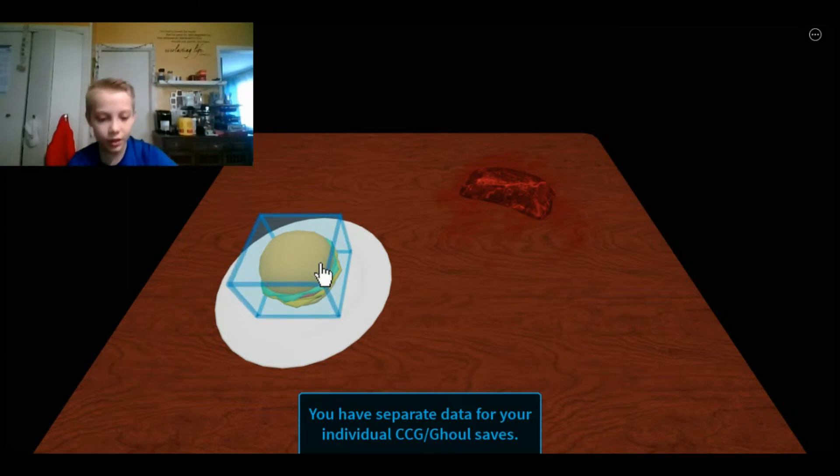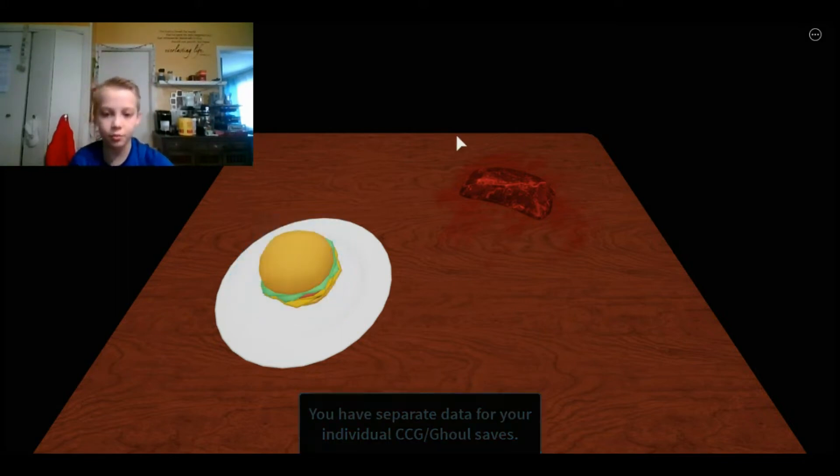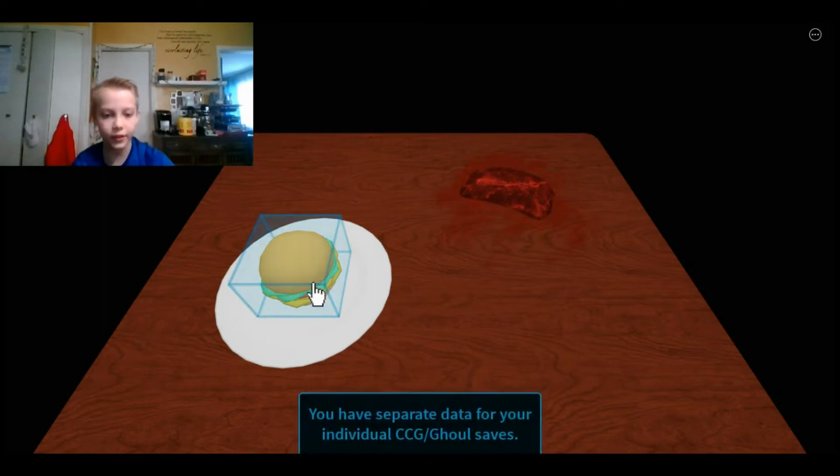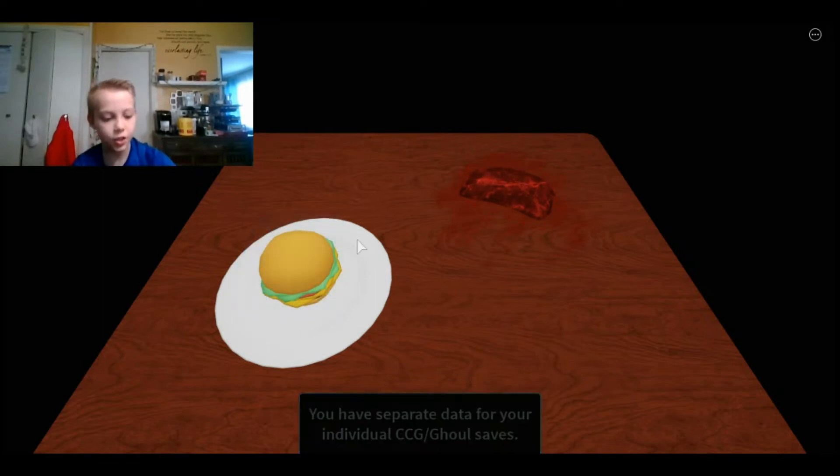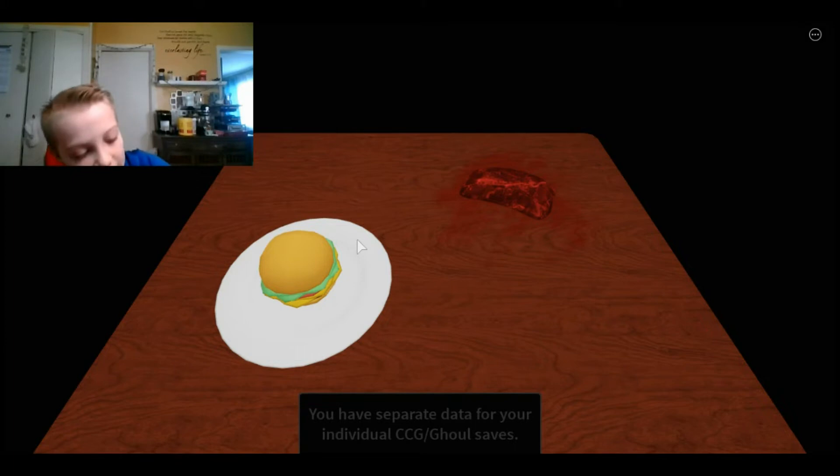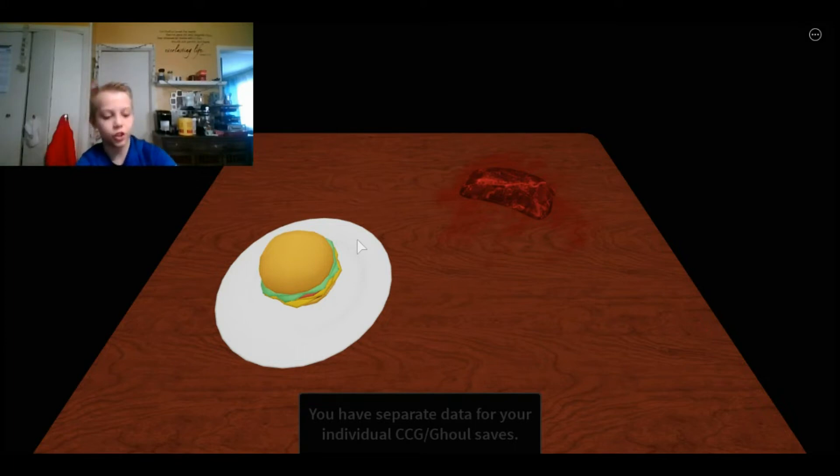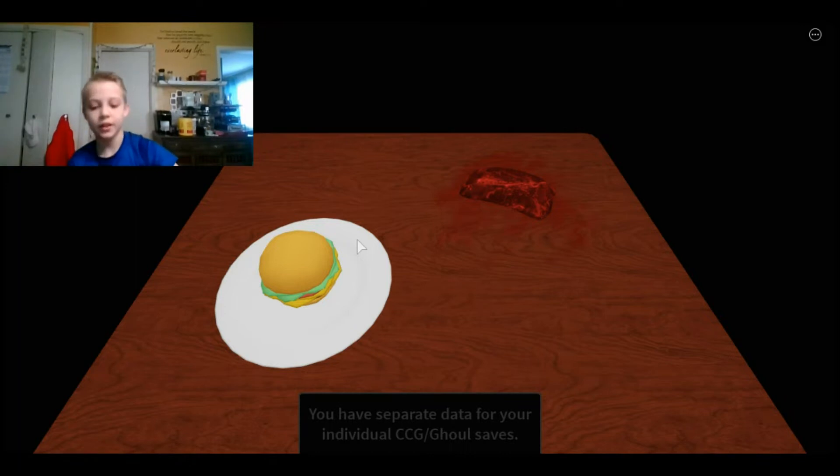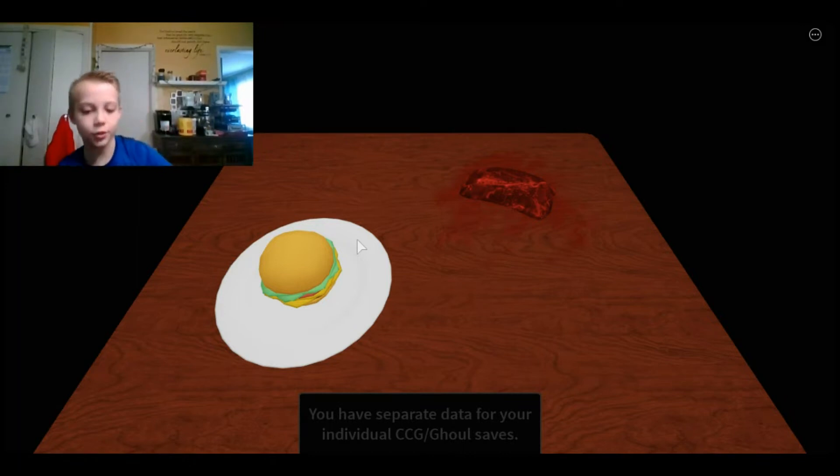And then on ghouls and CCG to do melee attack, you press Q and then to dash, you would double tap W, A, S, or D and that would make you dash.